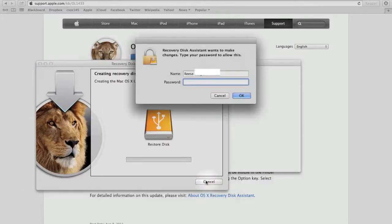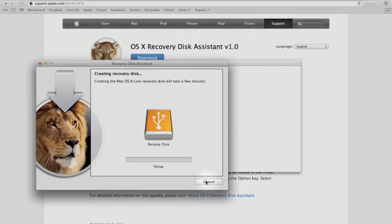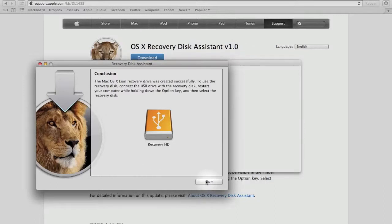It will then ask for your password, so enter that and click OK. The recovery assistant then begins installing. This can take a minute, so we'll skip ahead. Once the recovery assistant is finished installing and verifying, it is ready for use.